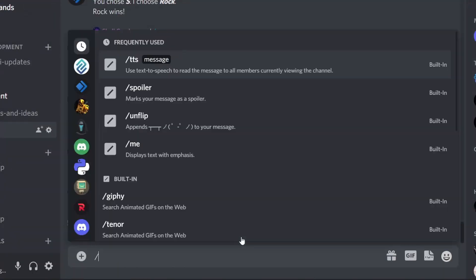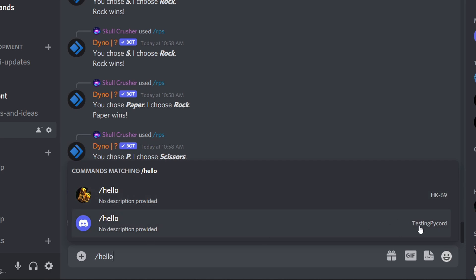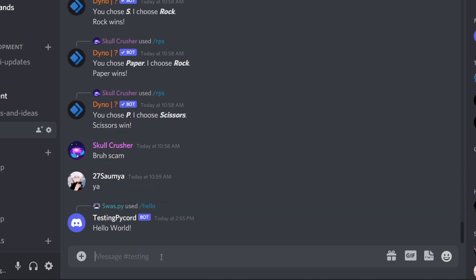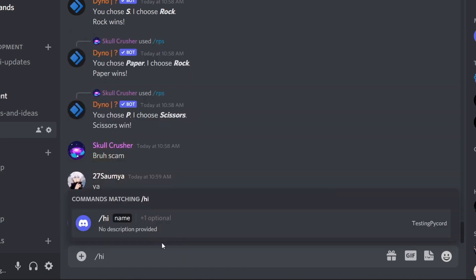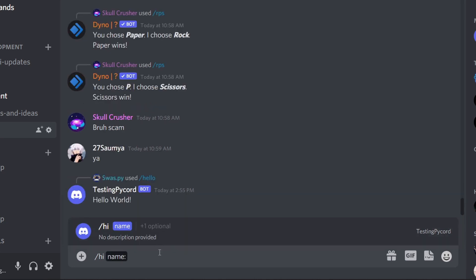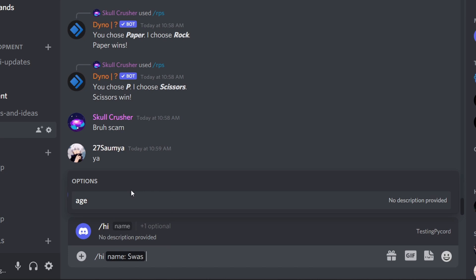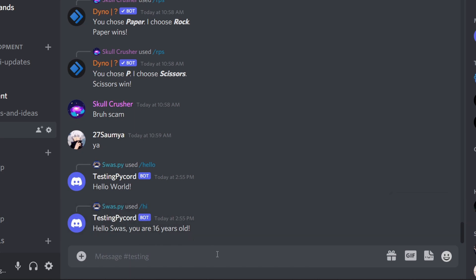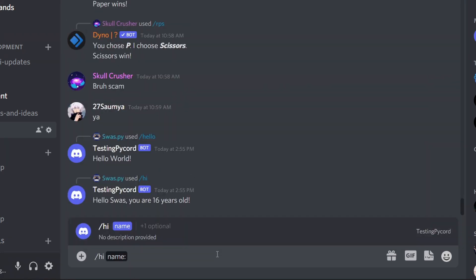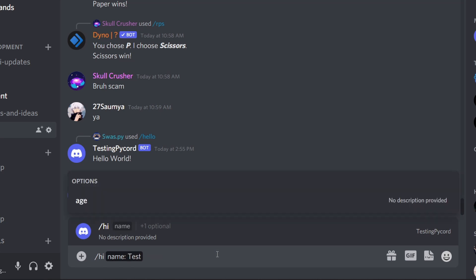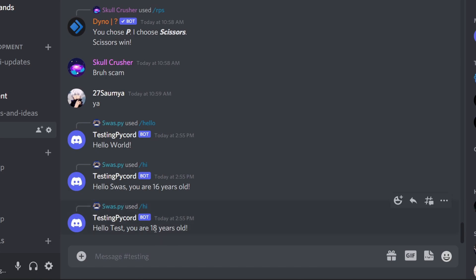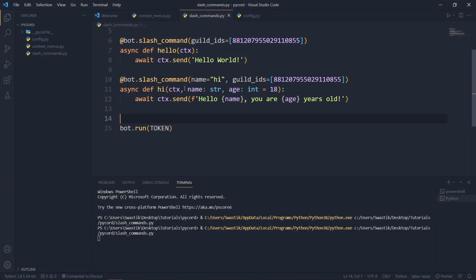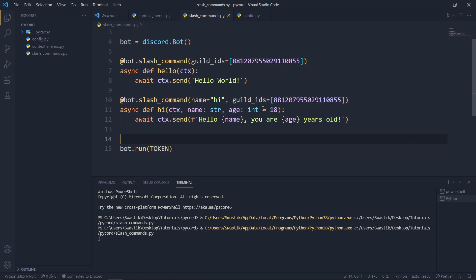The bot is ready now. Let's test the commands. We type /hello, and we can see the testing PyCord bot's hello command. Running it gives us 'hello world'. If we do /hi, there's a required parameter 'name' and an optional parameter 'age'. Let's type 'swass' for name and 16 for age — we get 'hello swass, you are 16 years old'. If we provide just a name like 'test' and leave the optional age, we get 'you are 18 years old', the default. You can also add descriptions to each parameter, but I won't cover that here — check the PyCord examples folder.